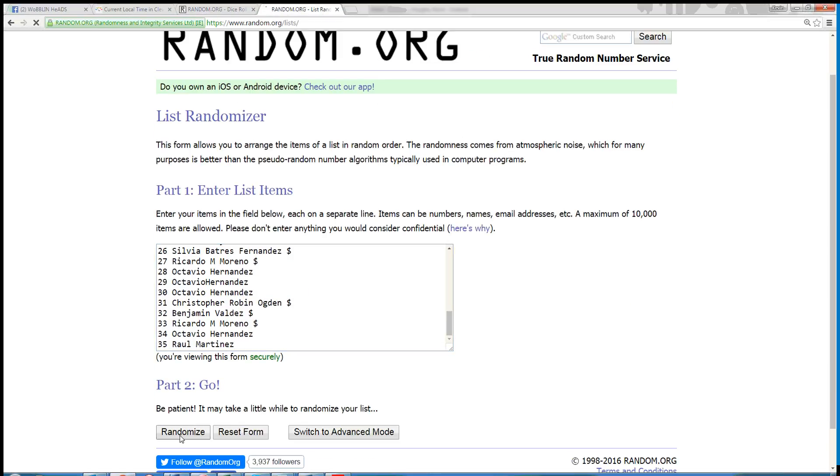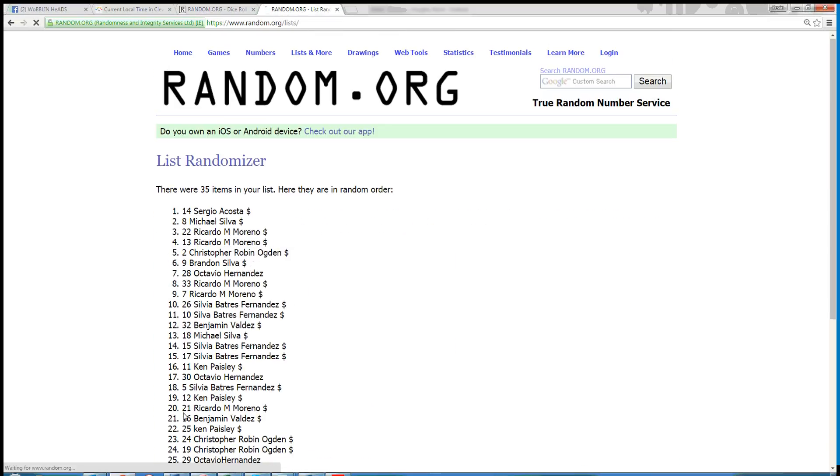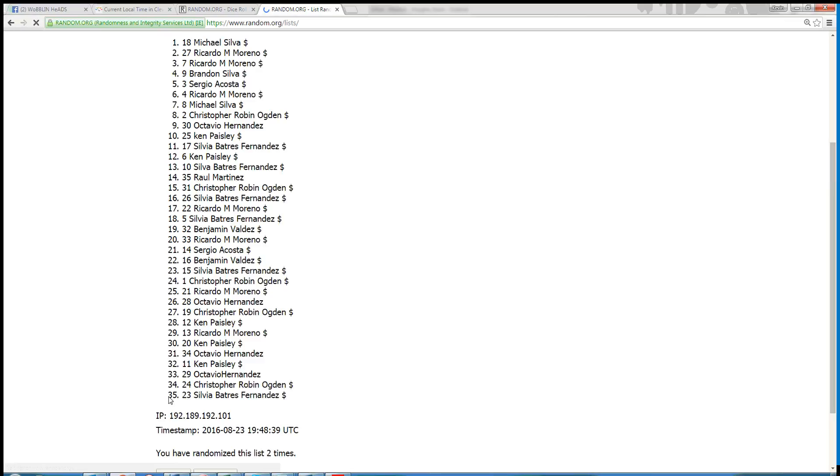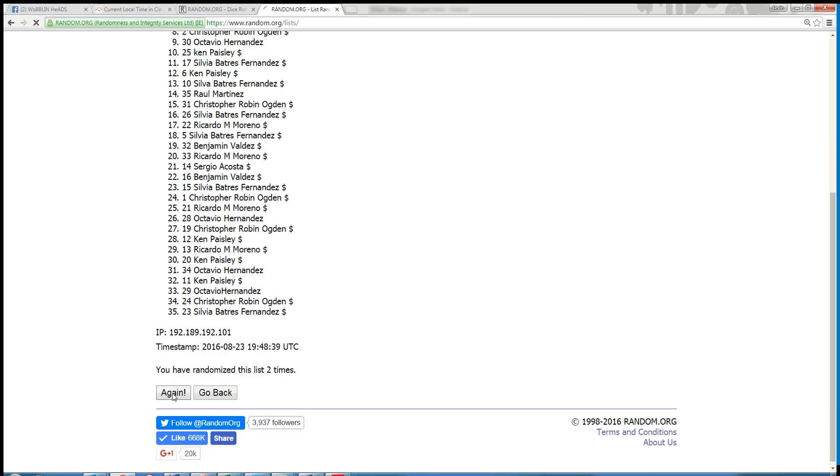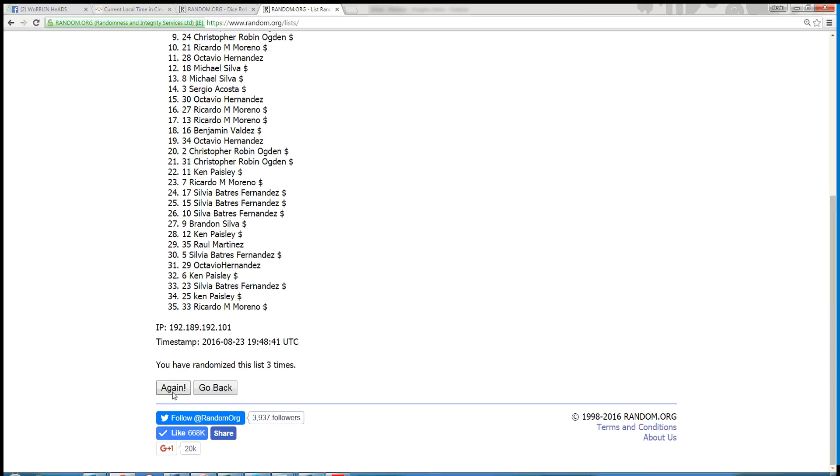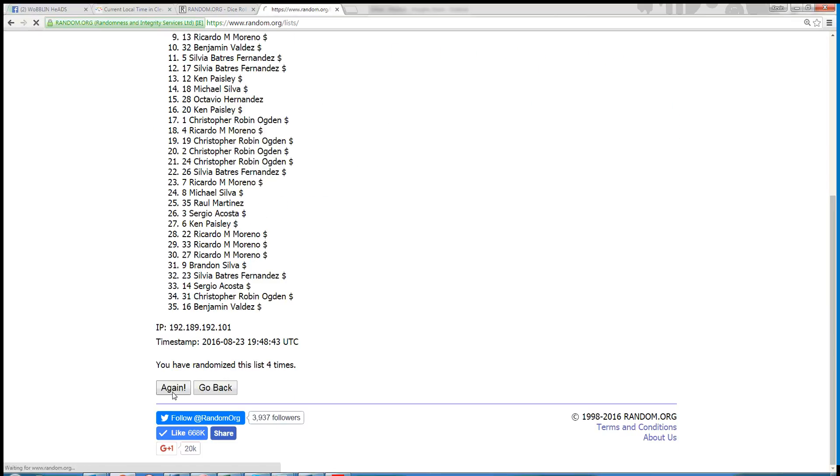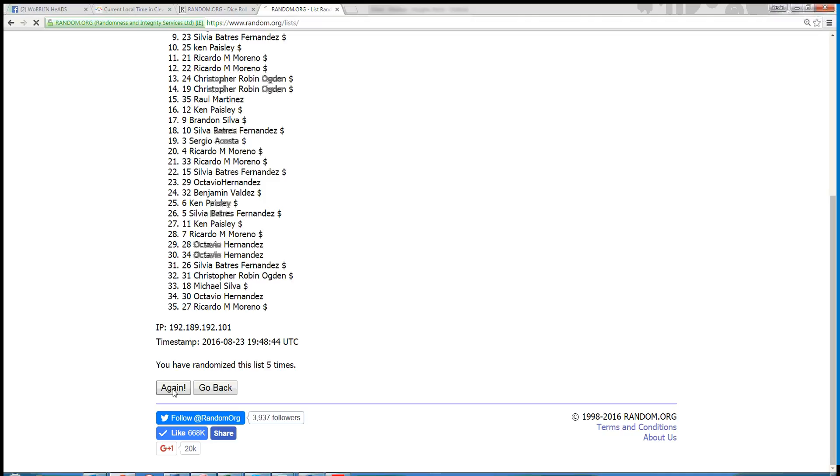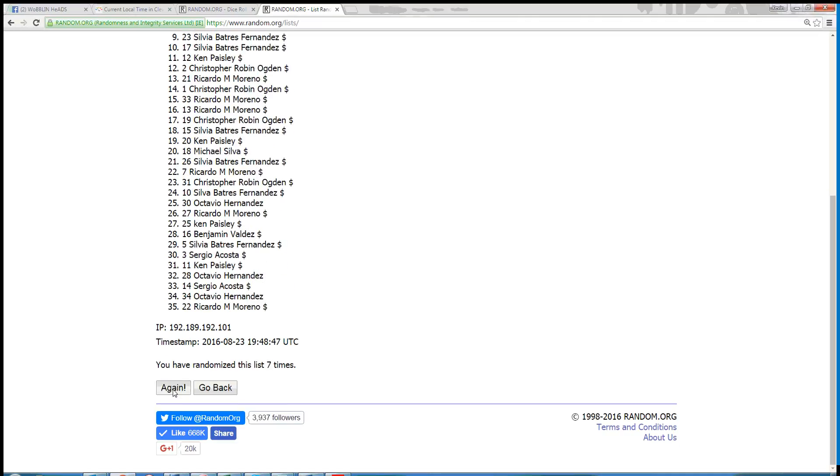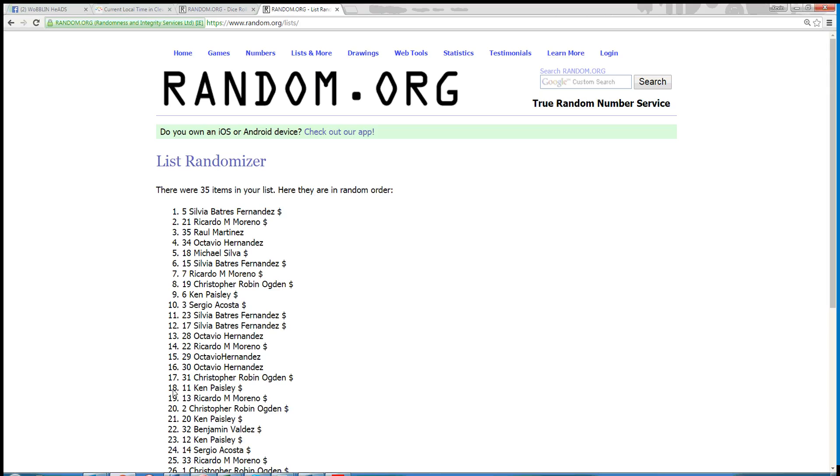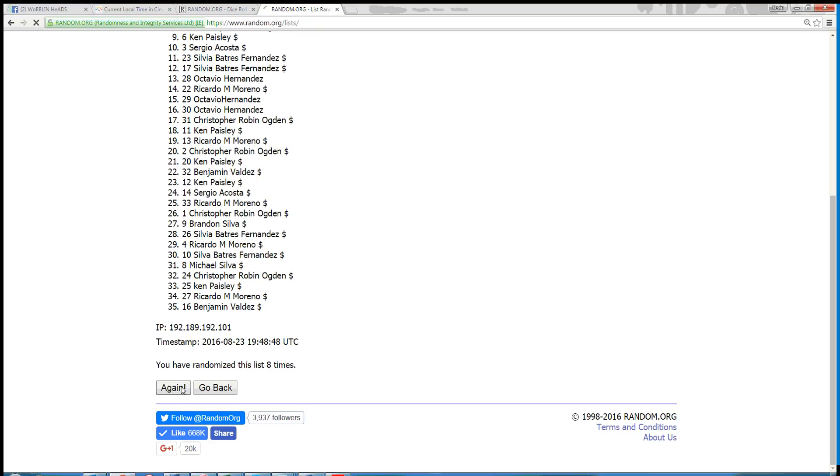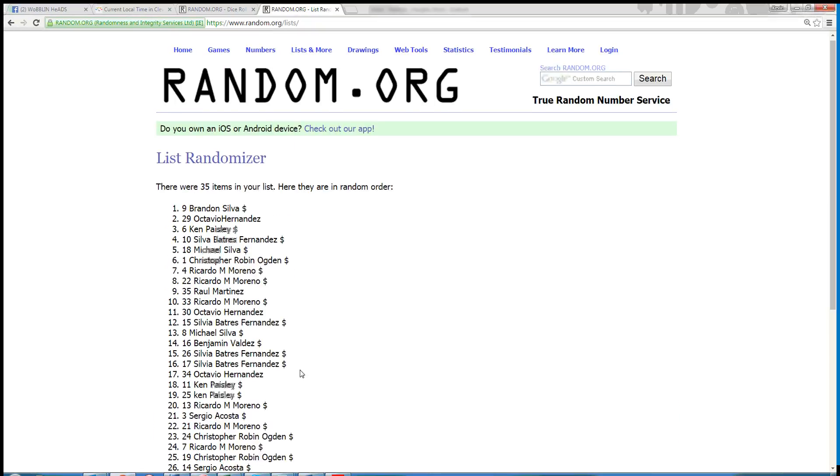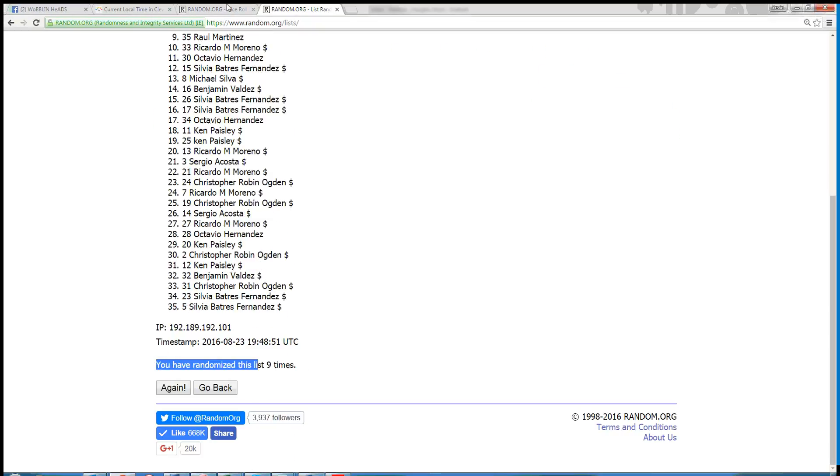Good back. 1, 2, 3, 4, 5, 6, 7, 8, 9. Ooh, 9 times.